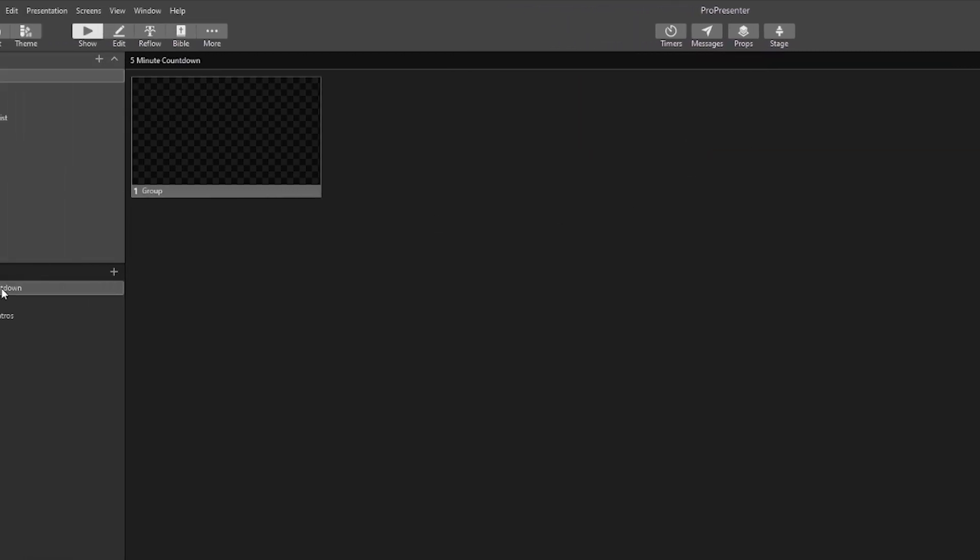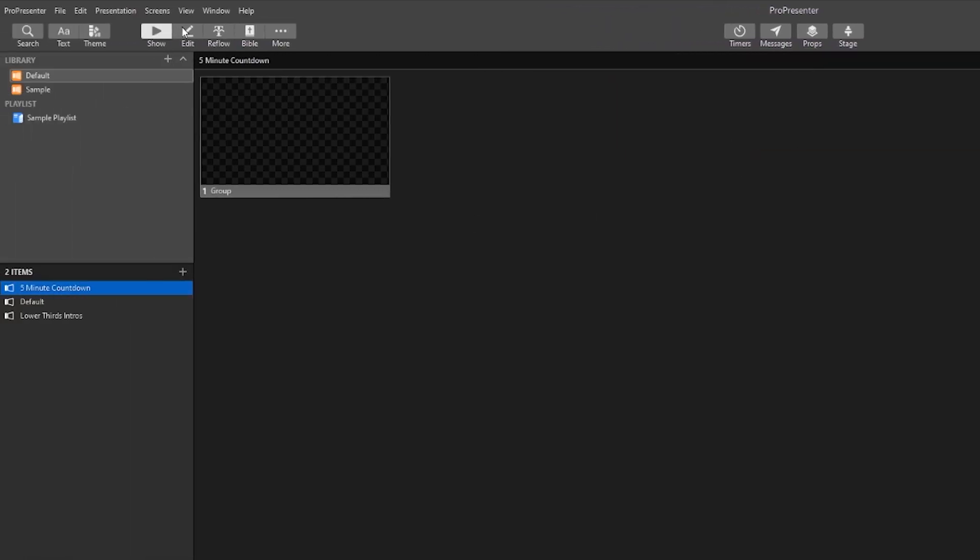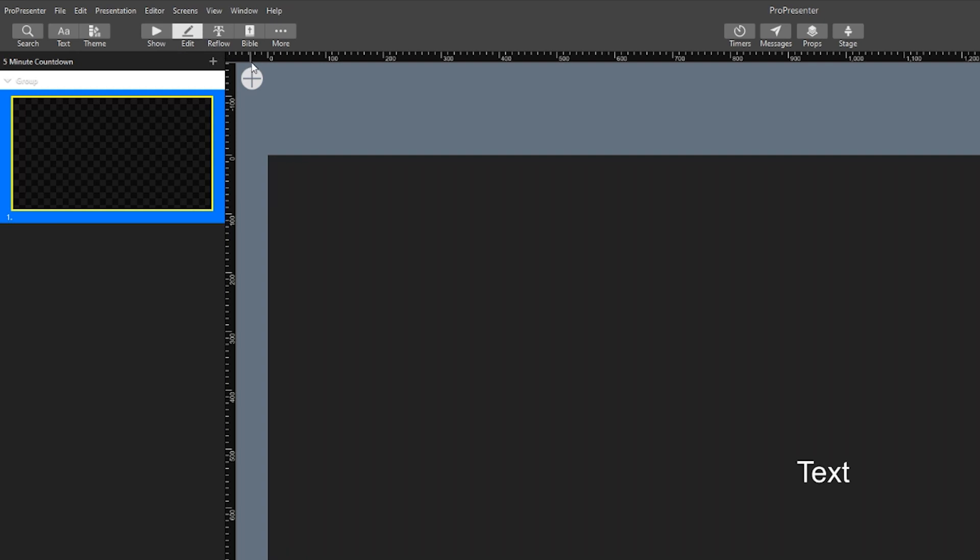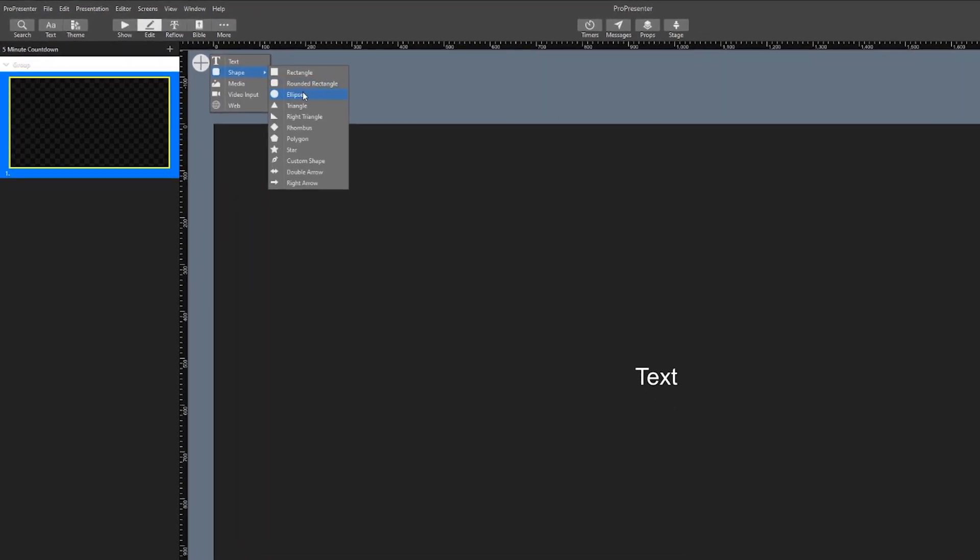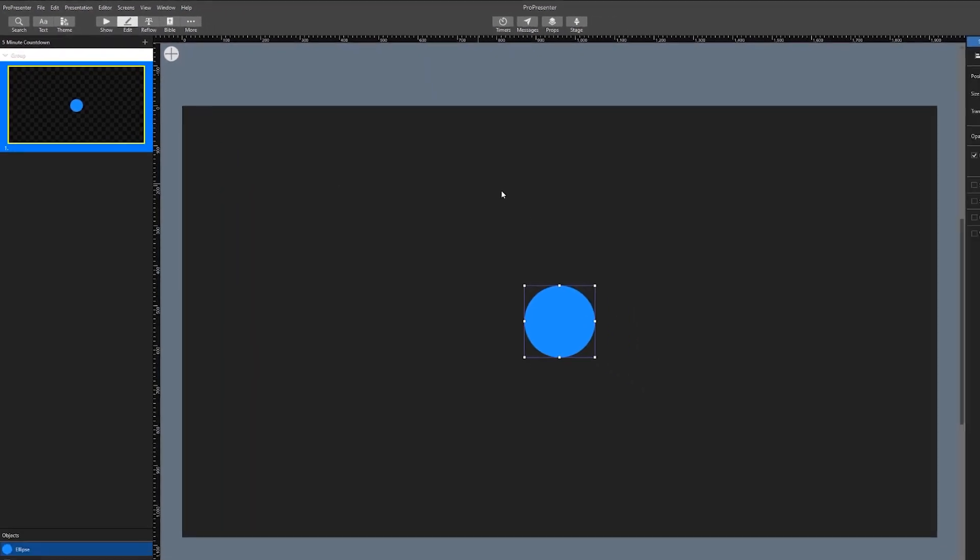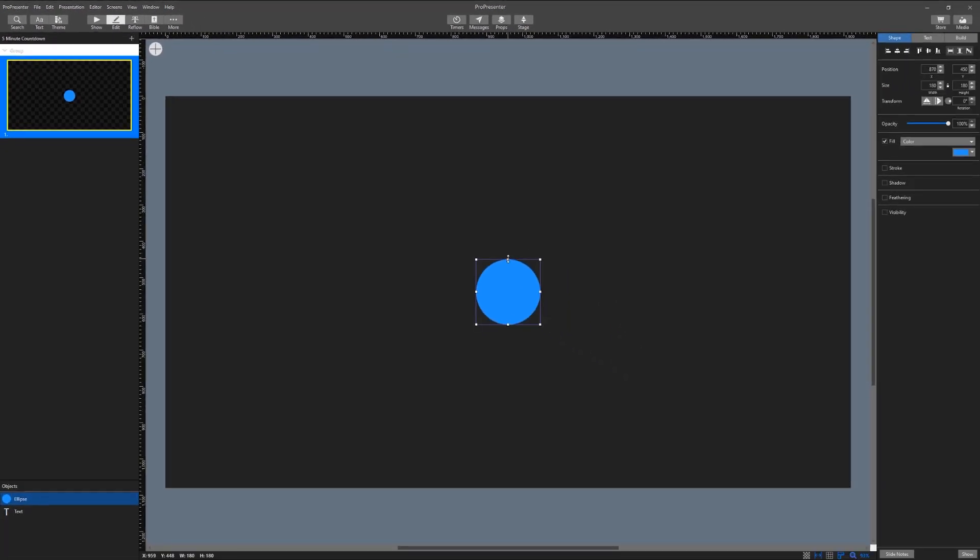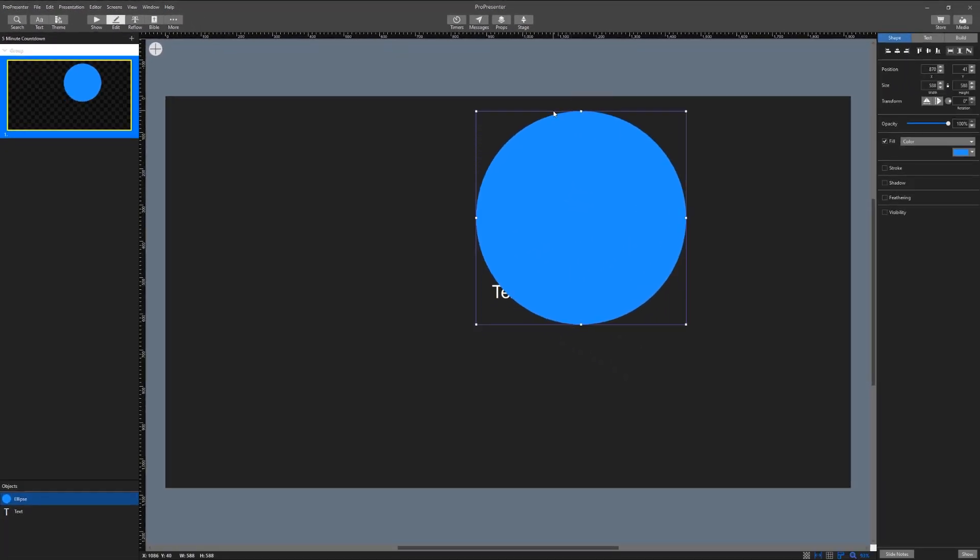With five minute countdown selected let's go to the edit screen. Now that we are in the edit screen we can start designing the countdown to look how we want it to.